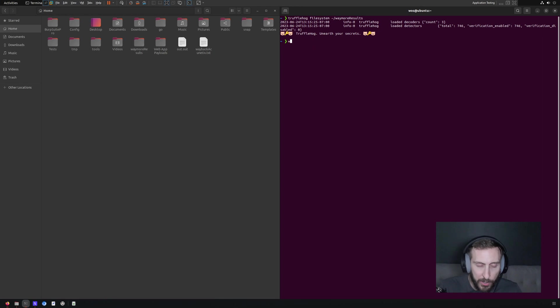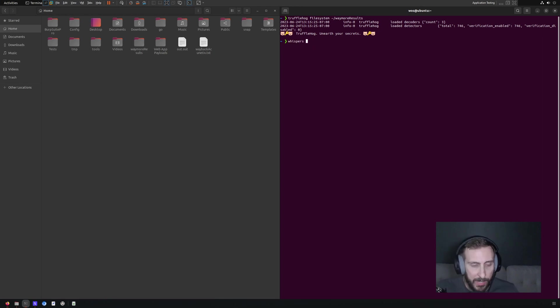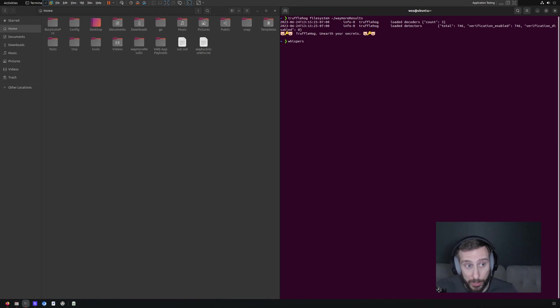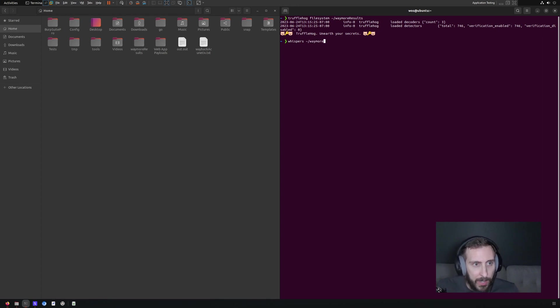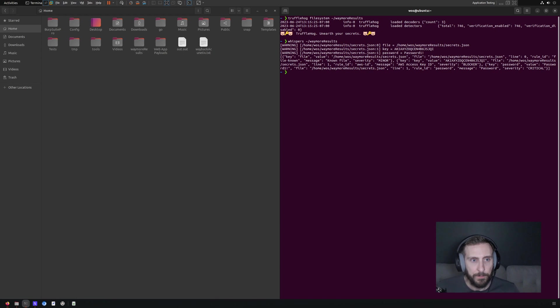But there is another alternative tool that we can run called whispers. And so with whispers, you just specify the whispers command, and then we should specify the location, input the folder where we want it to scan. And it scans all the files in that folder.